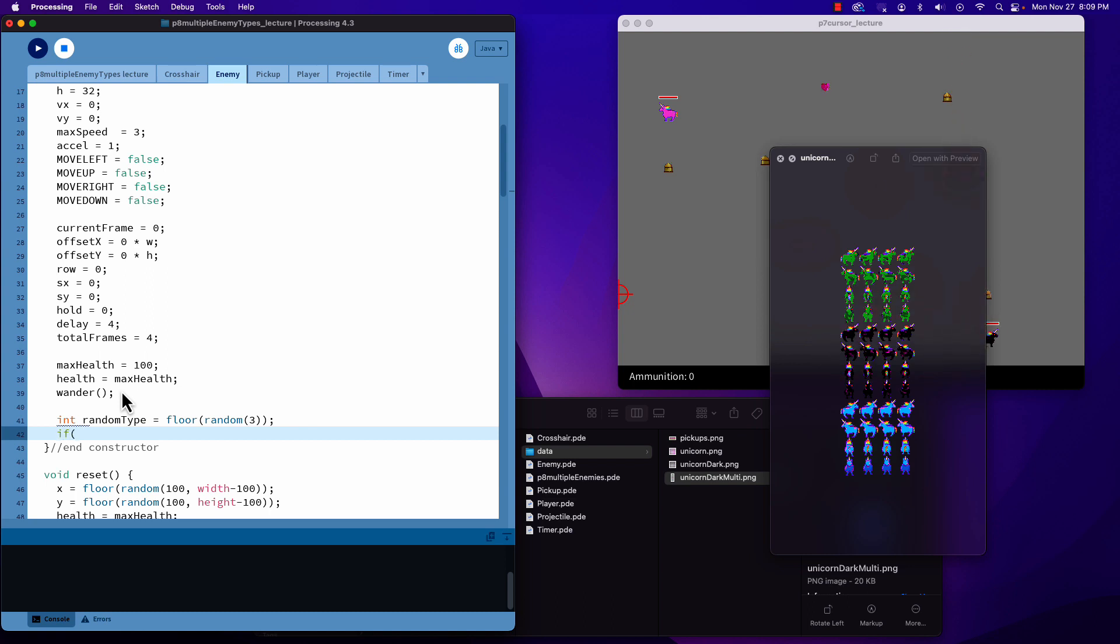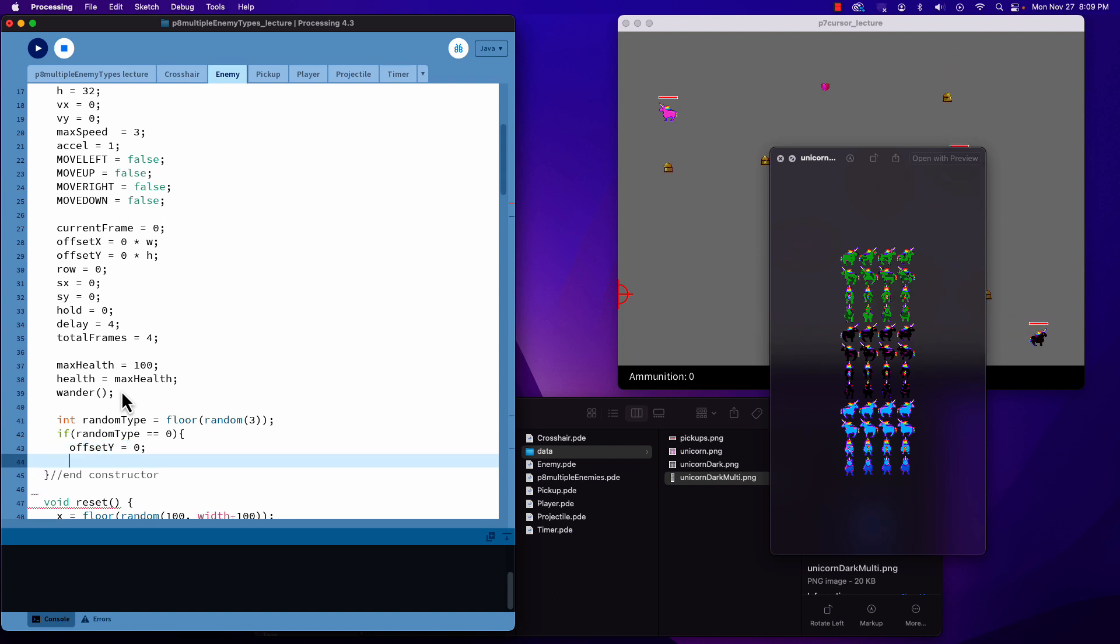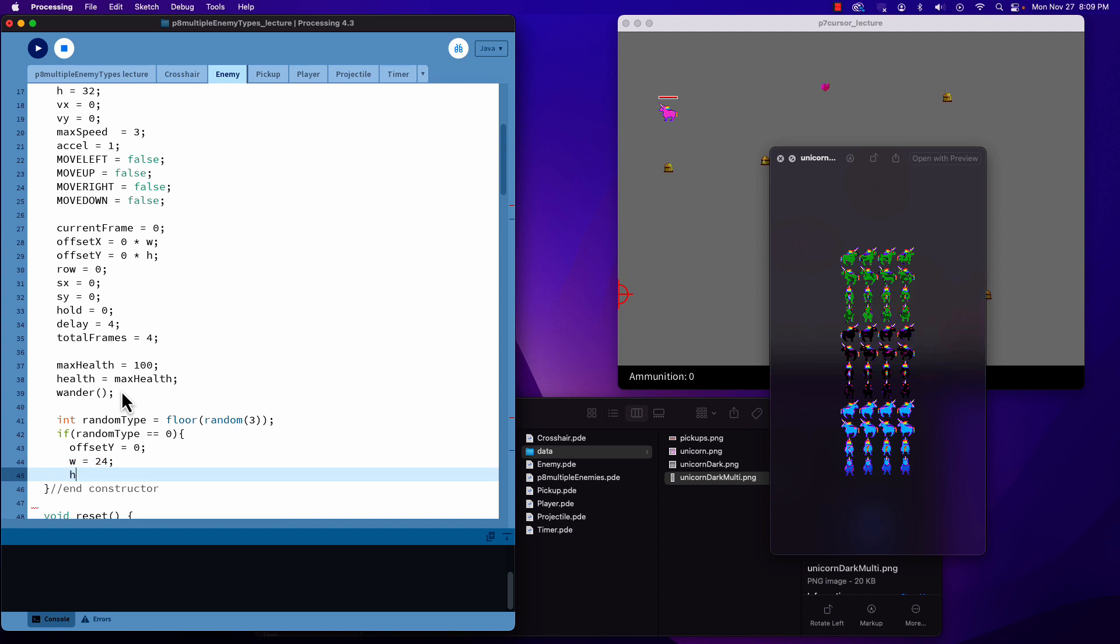If random type equals zero, then we can set our offset. We have an offset Y, not offset X because it's vertical, and my offset Y will simply be zero. Now I'm going to shrink it down so I'll make this one show up a little bit smaller. My width is now 24 and my height is now 24.